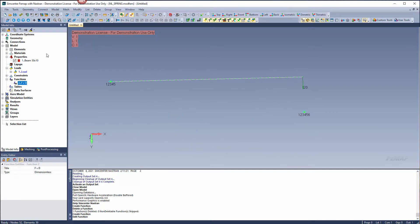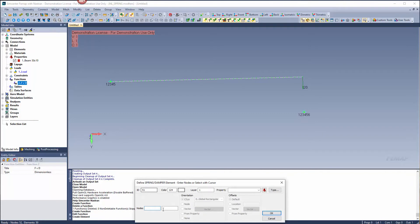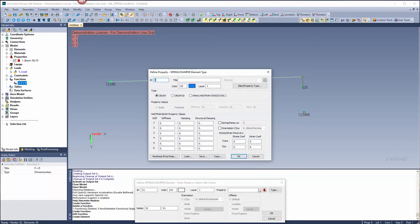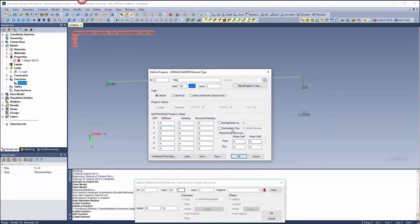To do that, let's go to model element and go from one node to the other to define our spring. We haven't defined our property yet. The spring element will have stiffness in the global Y direction, so we'll type a value of one here, and orient it to the global coordinate system.